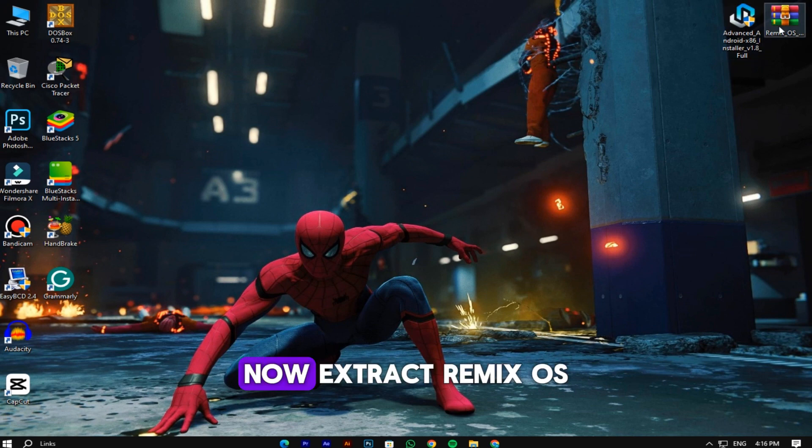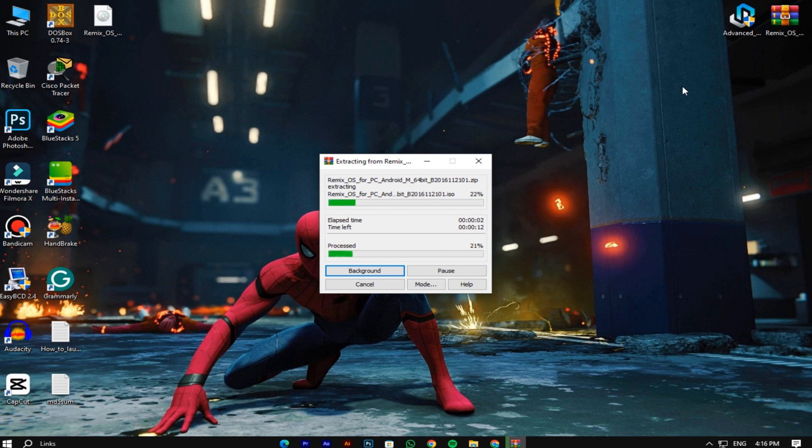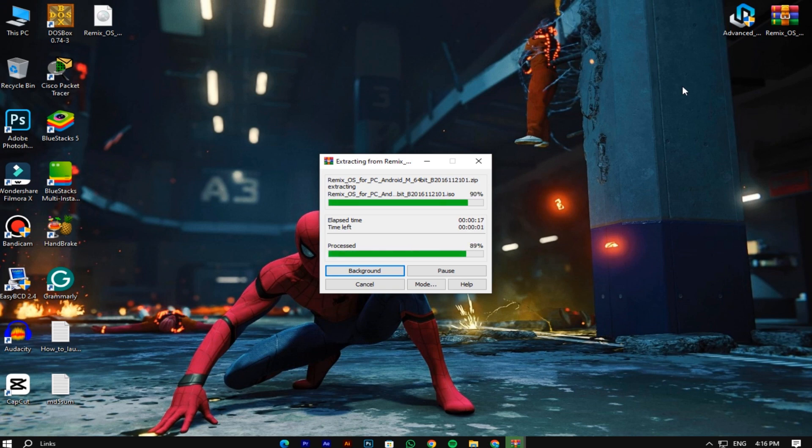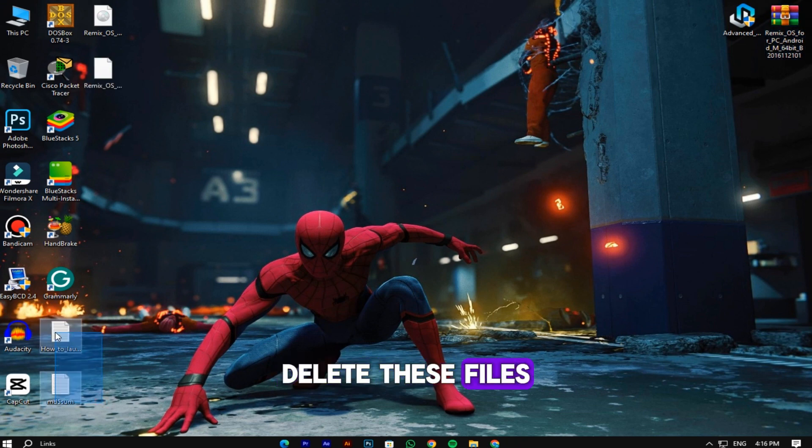Now extract the Remix OS zip file. Delete these files except the ISO image.